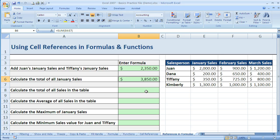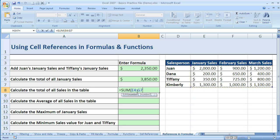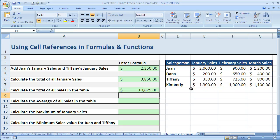Just another example: if I want to sum all the cells in the table, I can do equals SUM and go from the top left corner to the bottom right corner. You can see the cell reference goes E4 to G7, representing that entire range. Close parentheses and enter, and that adds up all of it.